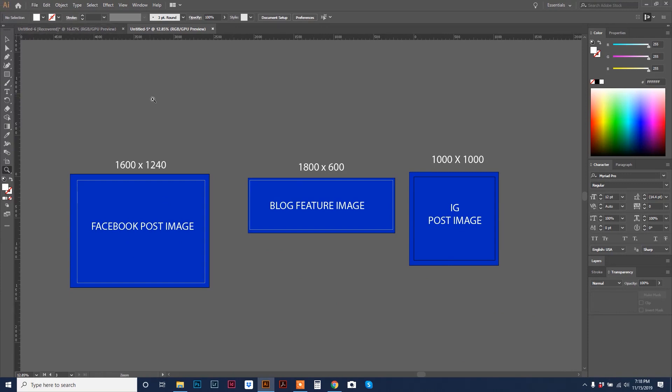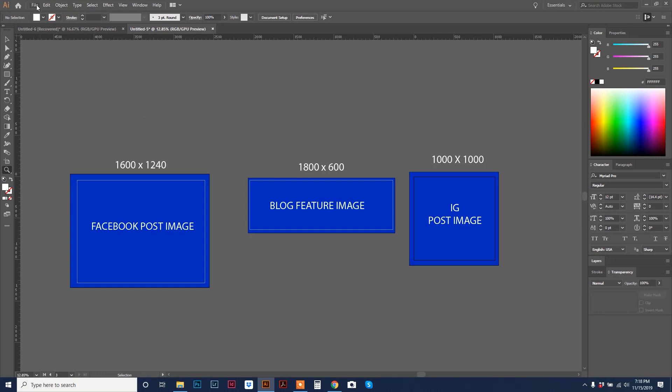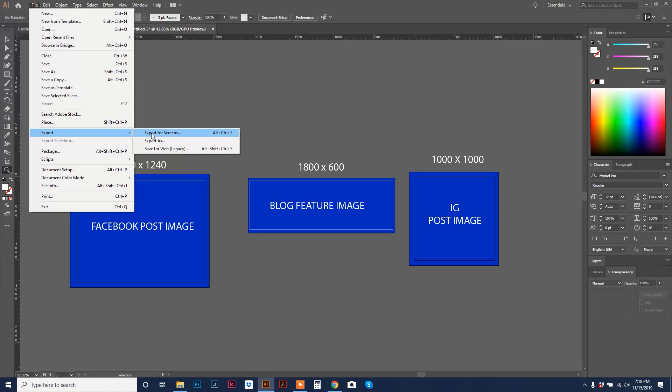Since we're working with social media and websites, we can't use vector image formats. Vector image formats are for print. We need raster images. We need a JPEG or a PNG. How you create PNGs and JPEGs from Illustrator, the easy way is to go up to file, export, export for screens, meaning social media or websites.